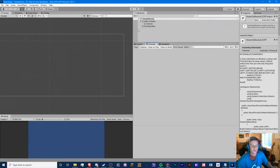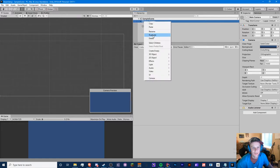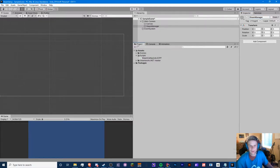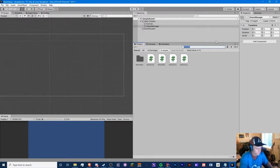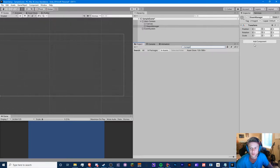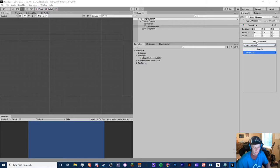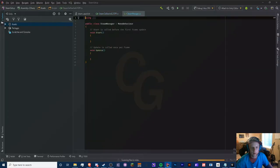So we have our SDK set up. Now we need to set up a Steam Manager script. Let's create an empty object and call it steam_manager. We actually have to create that ourselves. So create that script, add it and open it right up.